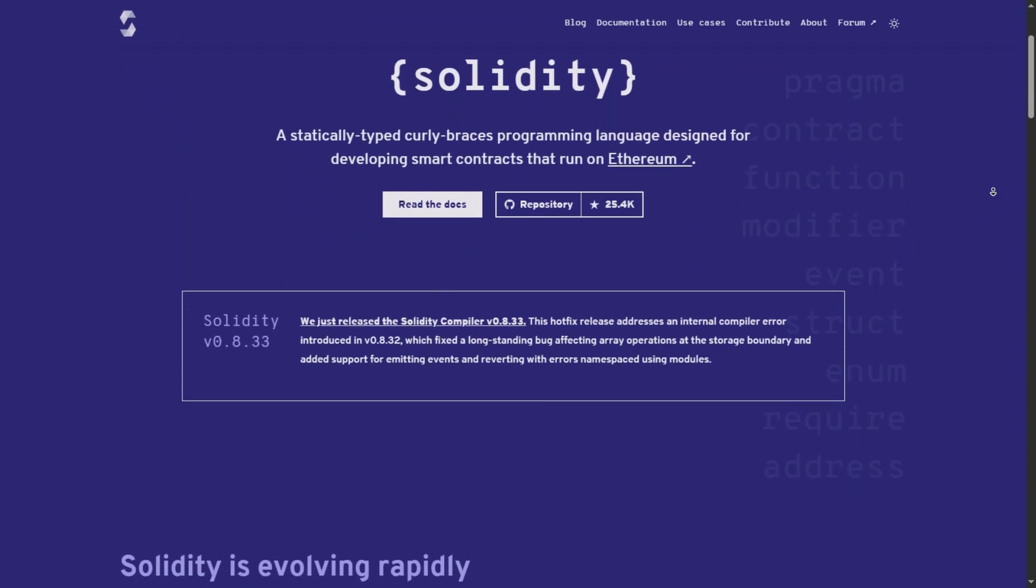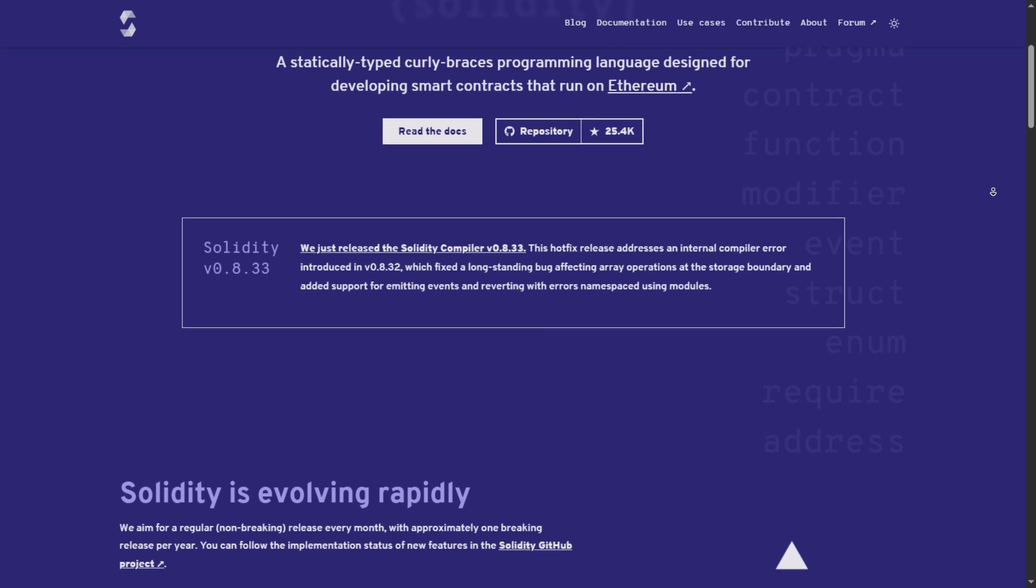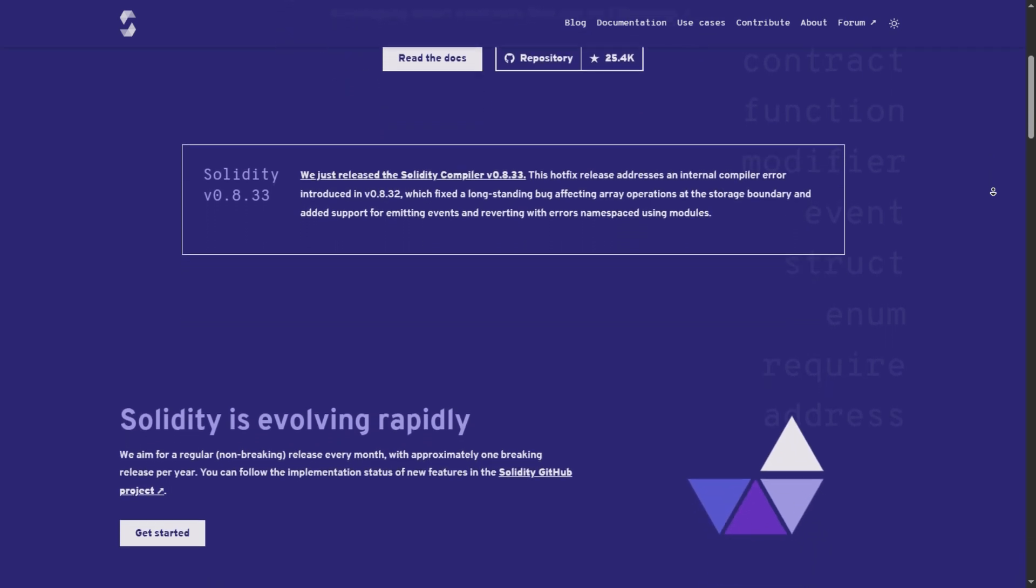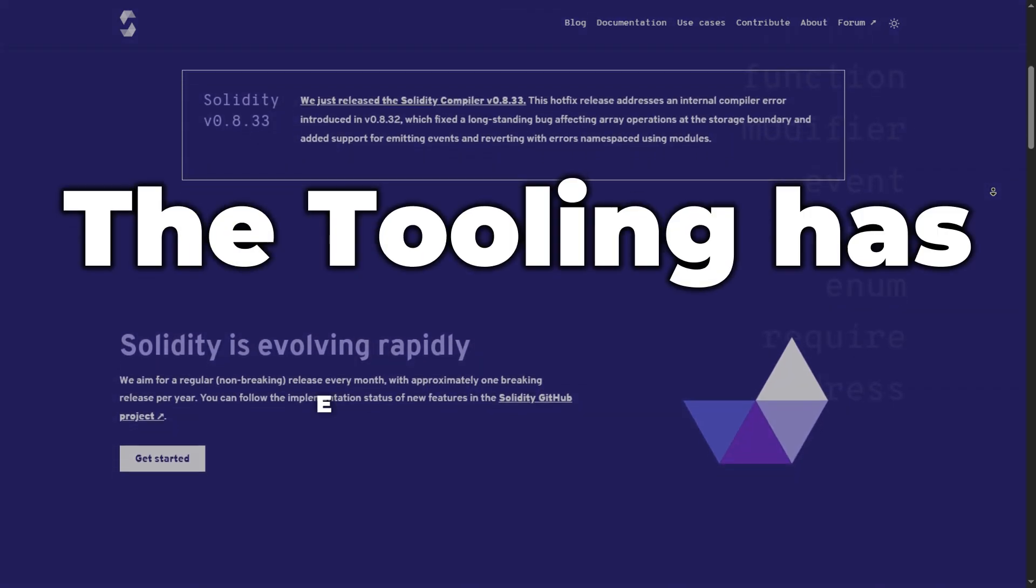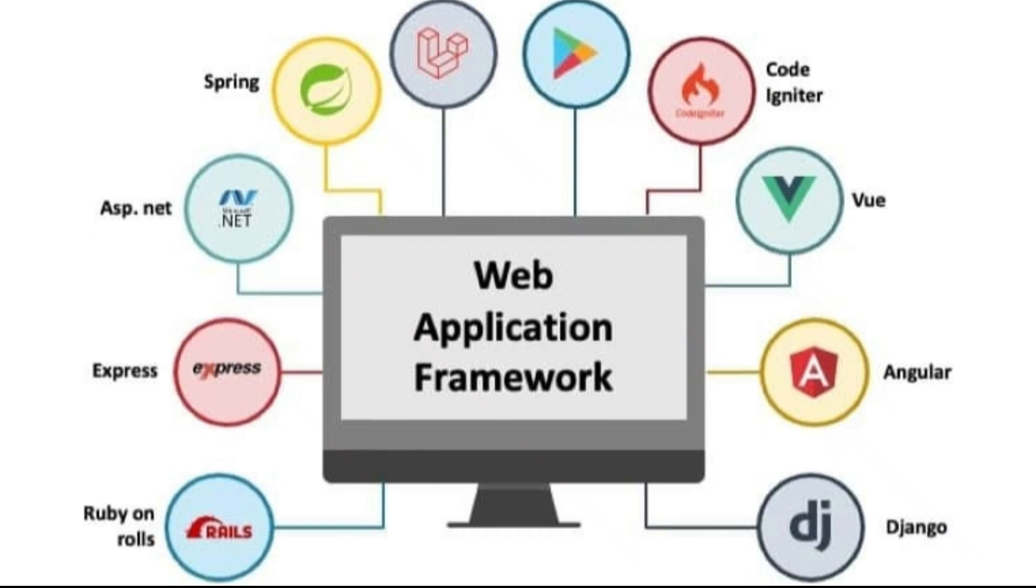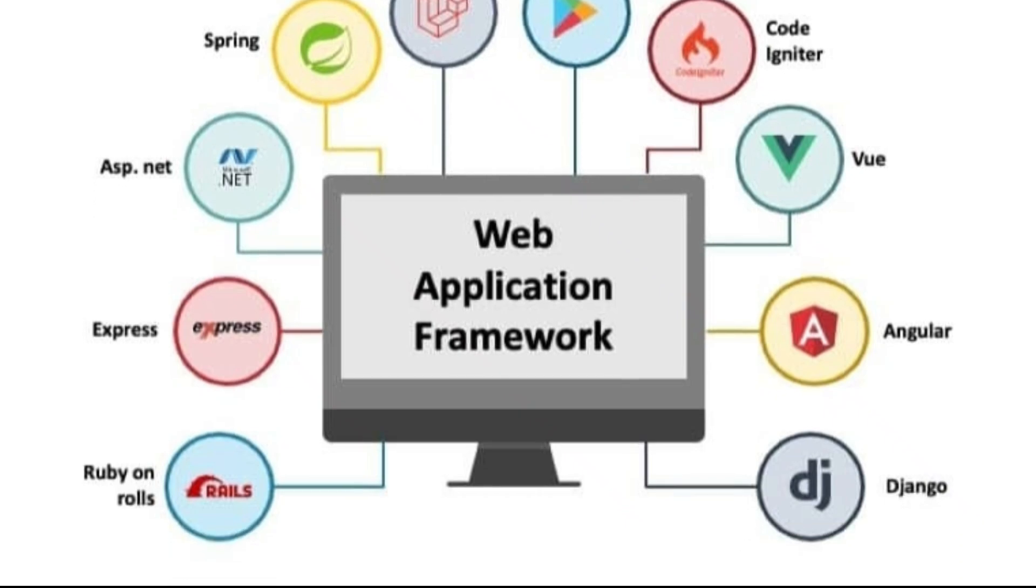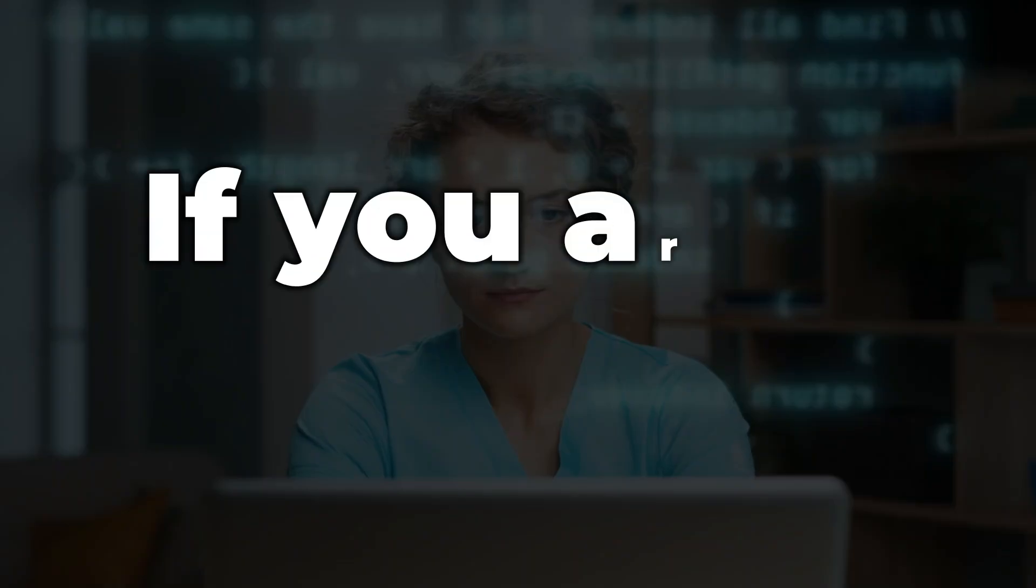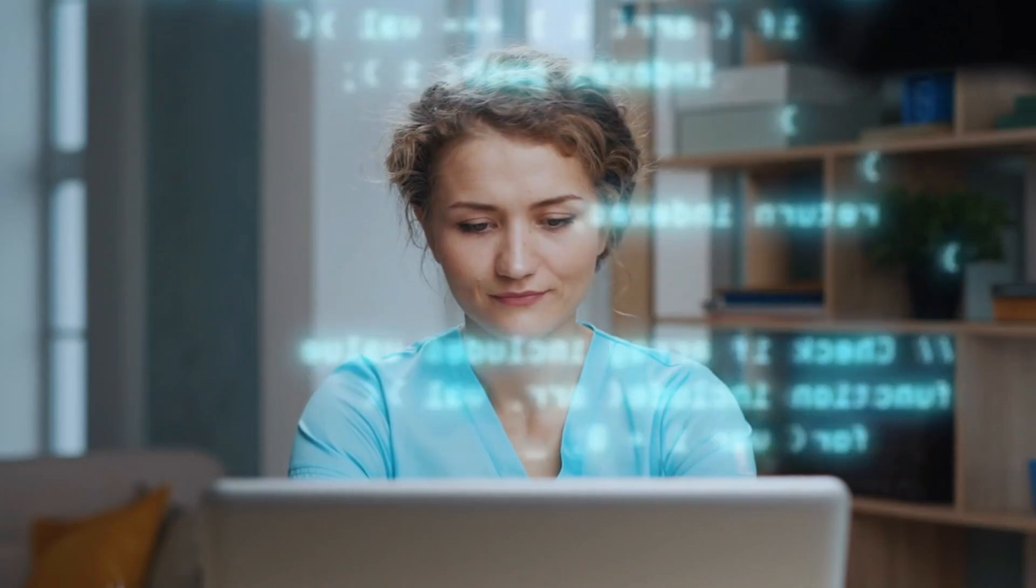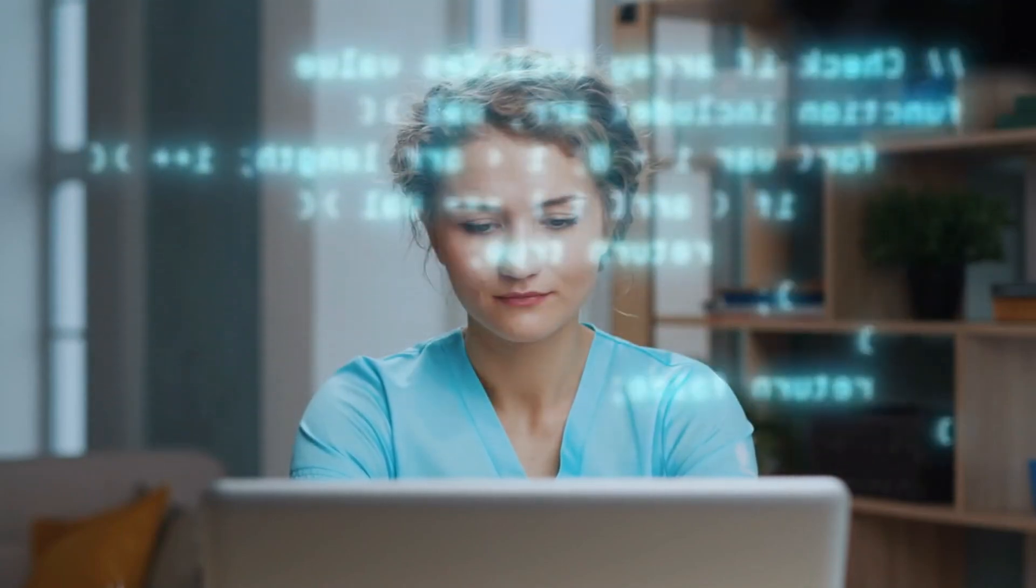It is the most employable skill because nearly every major legacy protocol is built on it. Furthermore, the tooling has evolved. Mastery now means knowing frameworks like Foundry, not just writing the code. If you are a beginner, you start here. It is the gatekeeper to the industry.